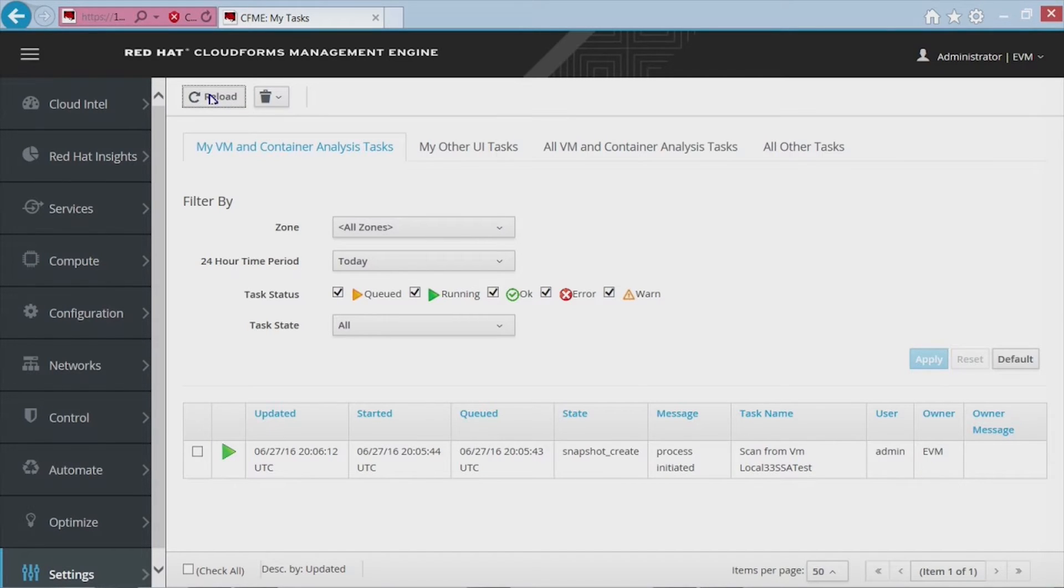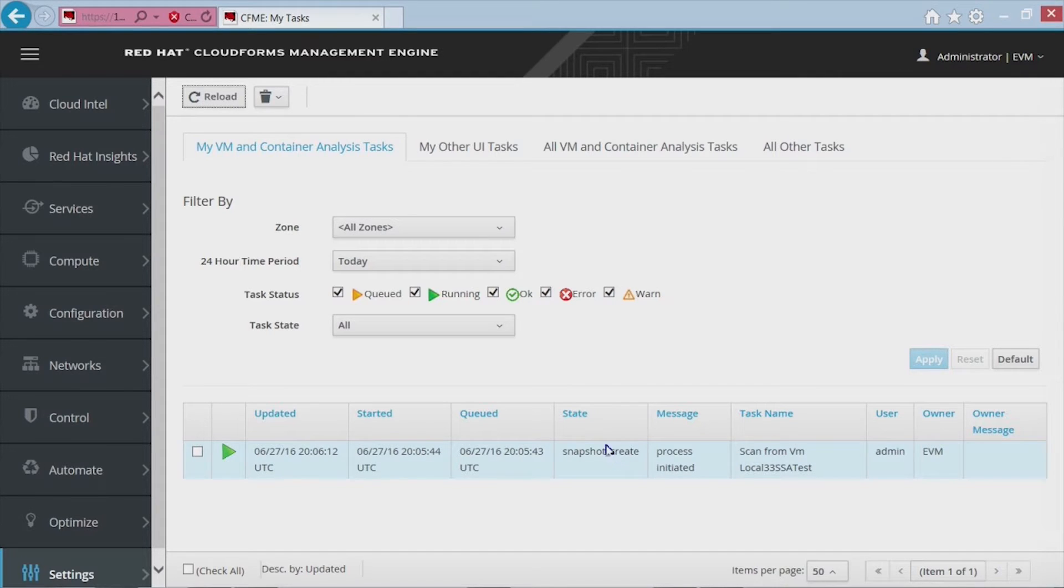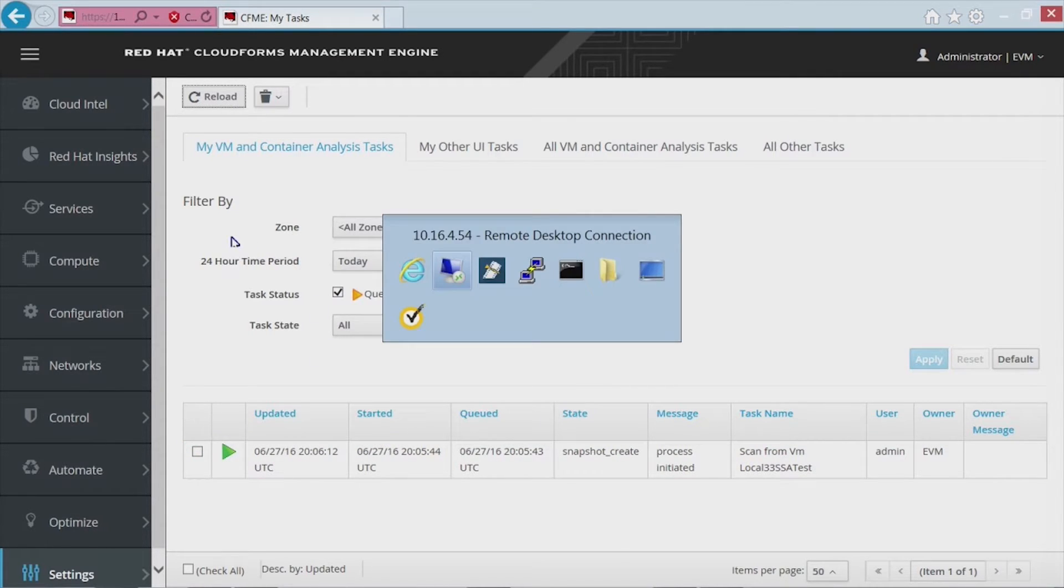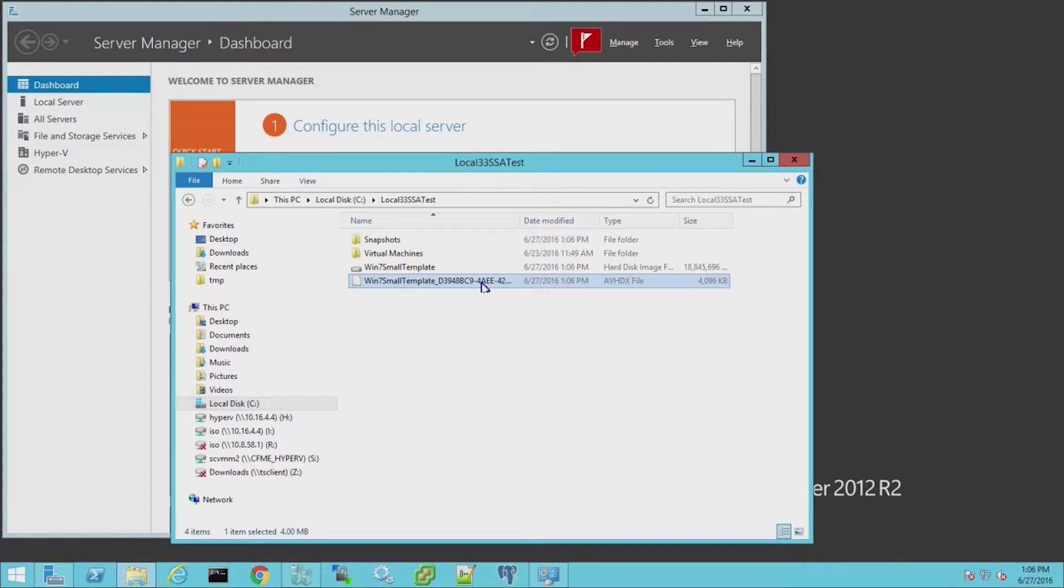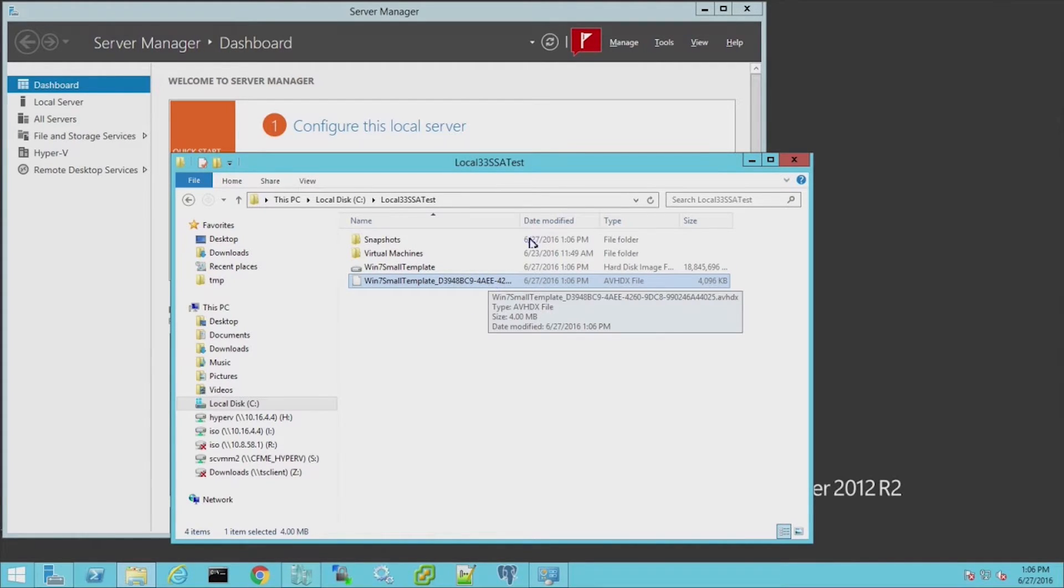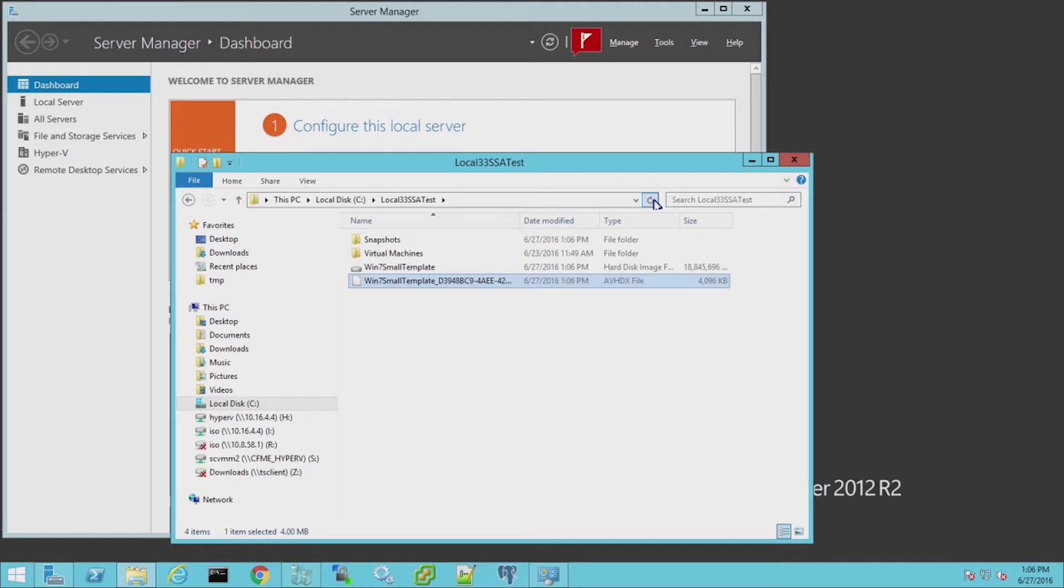And it's showing the policy, the next step. You can keep refreshing this if you're so inclined to do so. The first step it does is it creates the snapshot. So what I want to do is go back to where this VM actually exists and show you that the snapshot has been created.